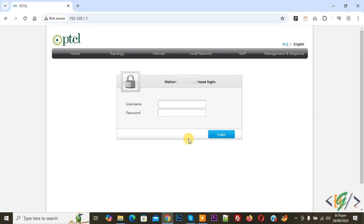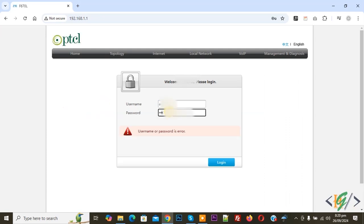Now we are at 192.168.1.1. Add your username and password and then click Login to access the PTCL router dashboard.